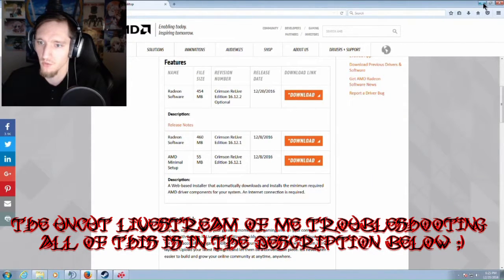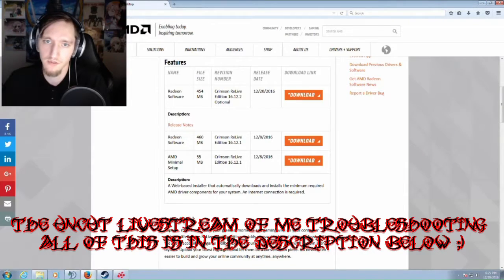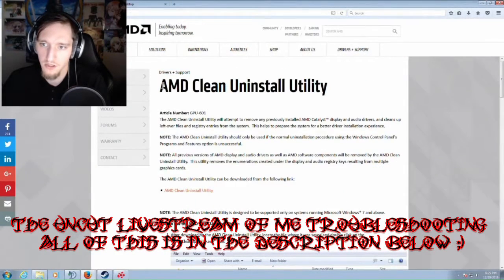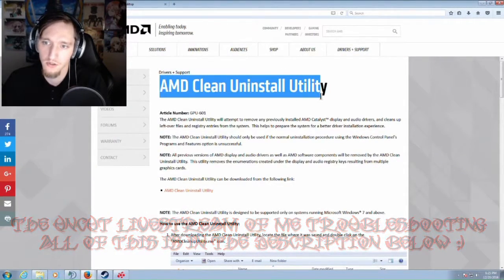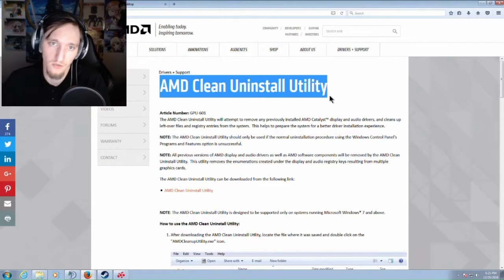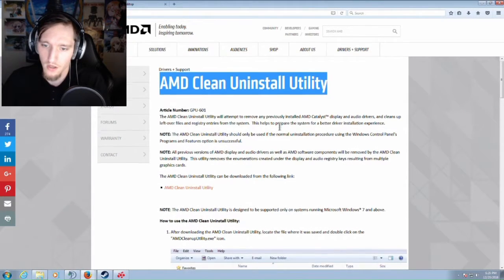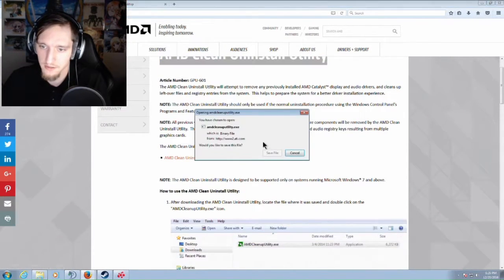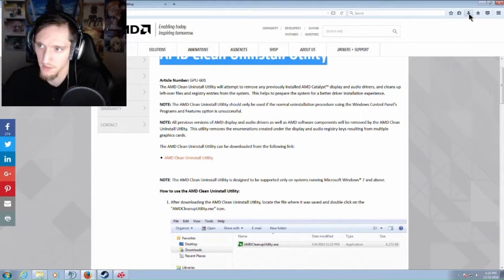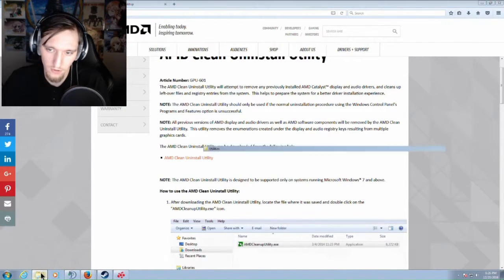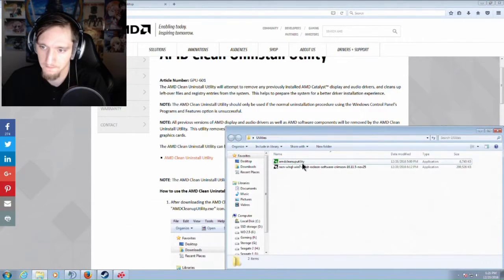So what you have to do is go to AMD's AMD Clean Uninstall Utility page, linked in the description below. You download this, you hit save it, and then you can come up here and just run it. I have a single folder desktop.